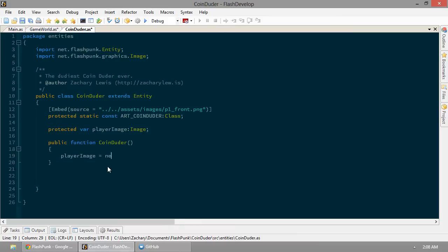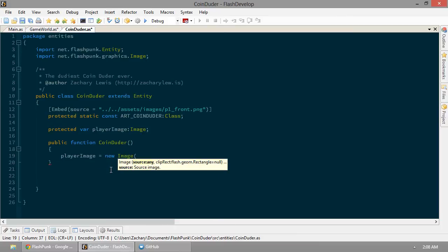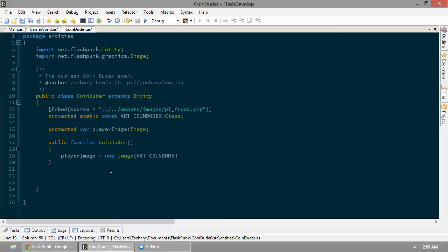And that's going to equal a new image. And, surprise, we pass in art coin-dooder. That's it. That's going to make our image.